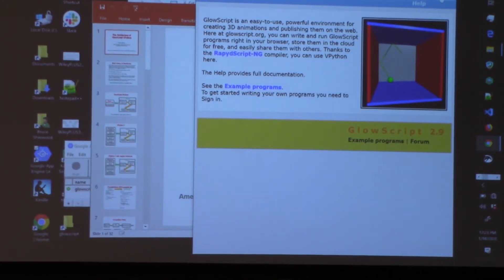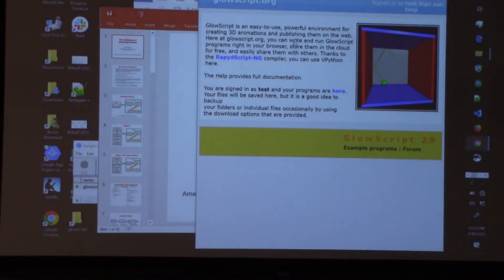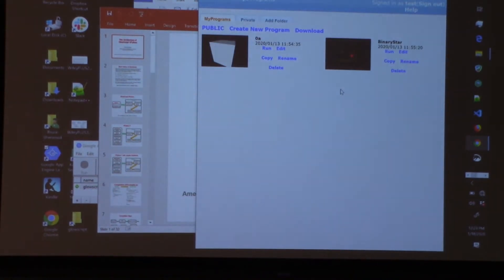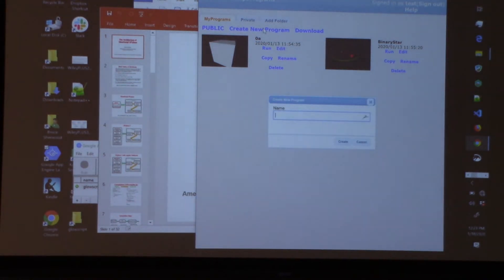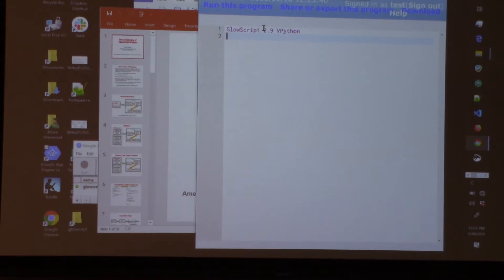At GlowScript.org, if you sign in with a Google account, you can write programs. I'll create a new program and call it 'test'. It already provides a first line saying we're going to be using the 2.9 version, and I should make it bigger.